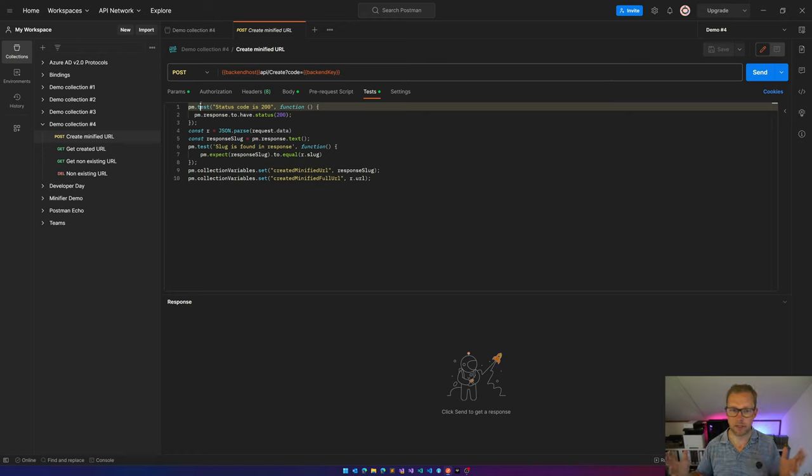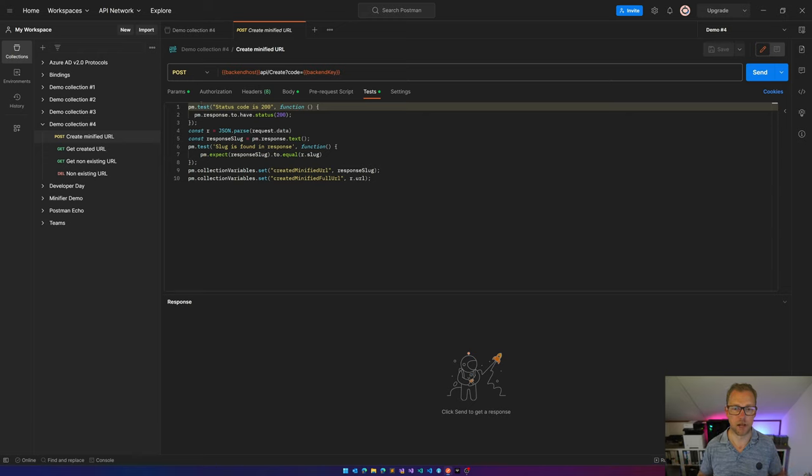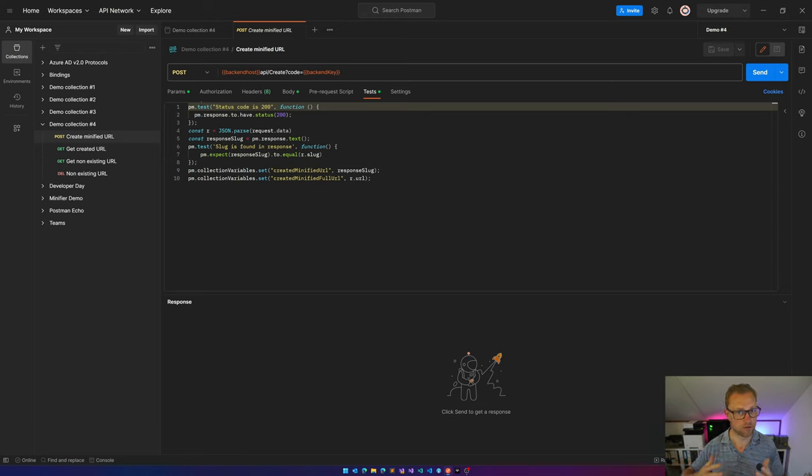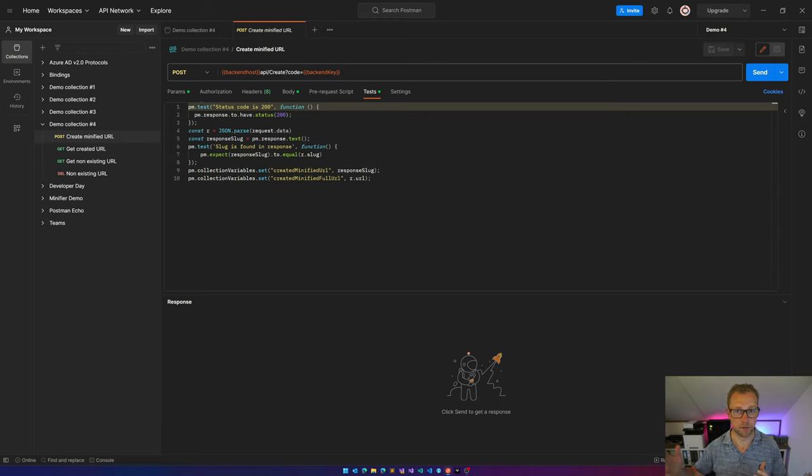But that's not something I want to do all the time. I just want to run all of these requests and see if something is failing for some reason, if there's any regression in the API.